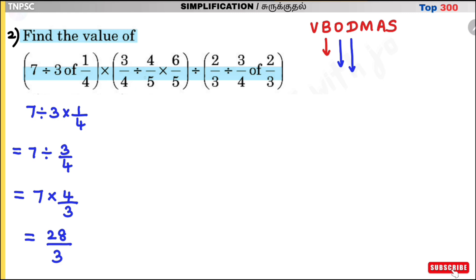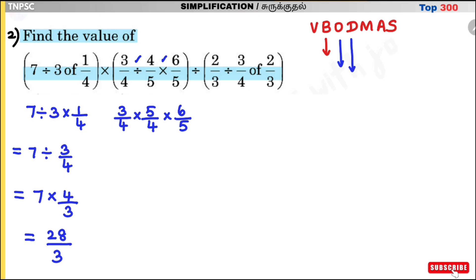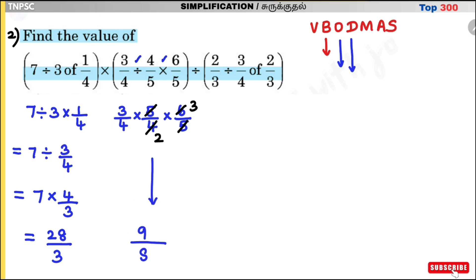Next bracket has division and multiplication. First divide: 3 divided by 4. Then division becomes multiplication by reciprocal: 5/4. Then 6/5. Cancelling: 2 2s are 4, 3 2s are 6, 5 5s cancel. Result is 9/8. So the second bracket value is 9/8.